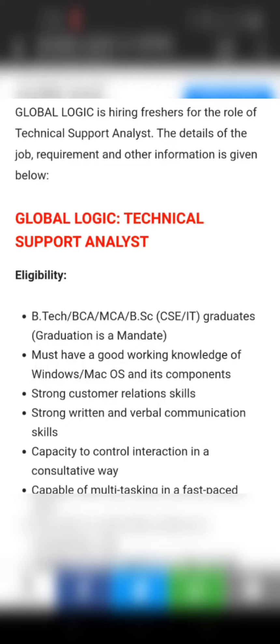Hi, hello everyone, welcome back to our channel Tanya To Guide. So in this video I am back with one more placement talk. Let's get started — GlobalLogic is hiring freshers for the role of Technical Support Analyst.